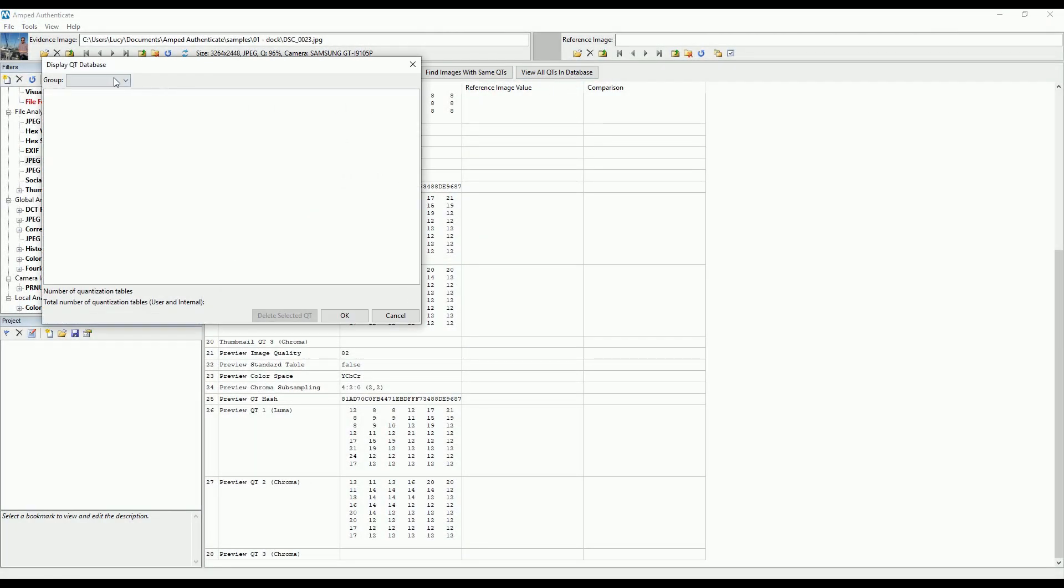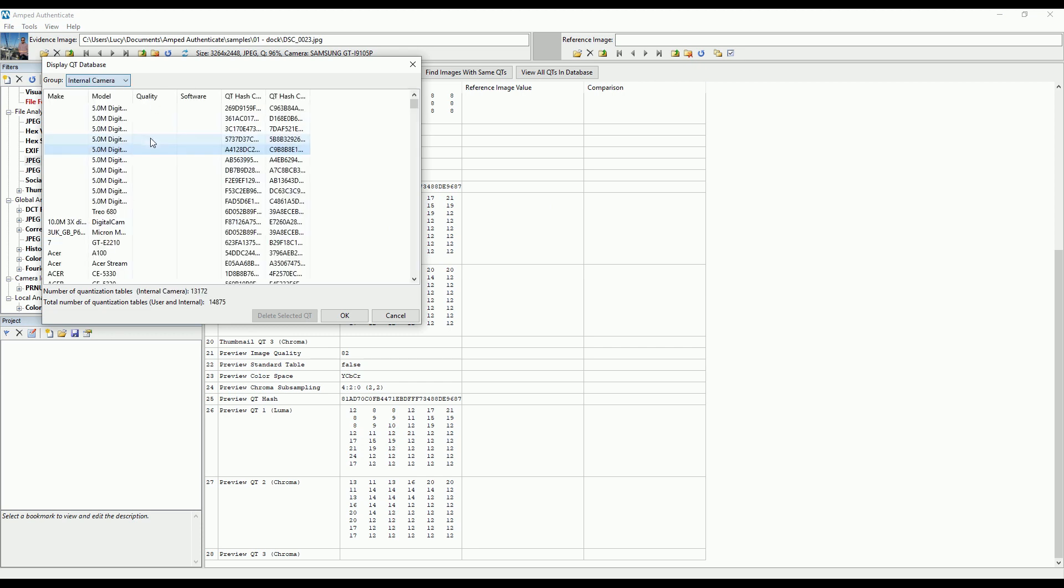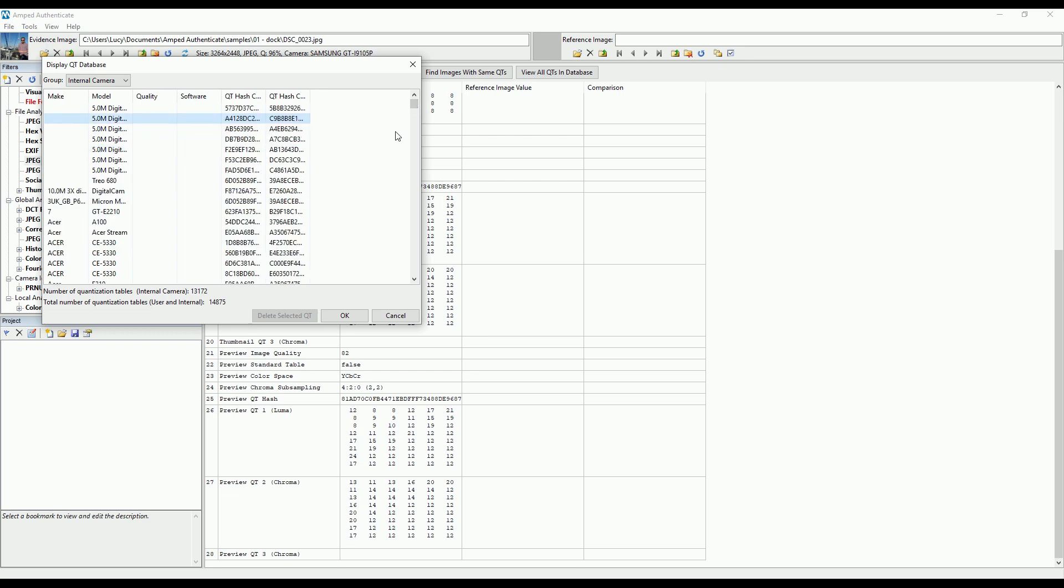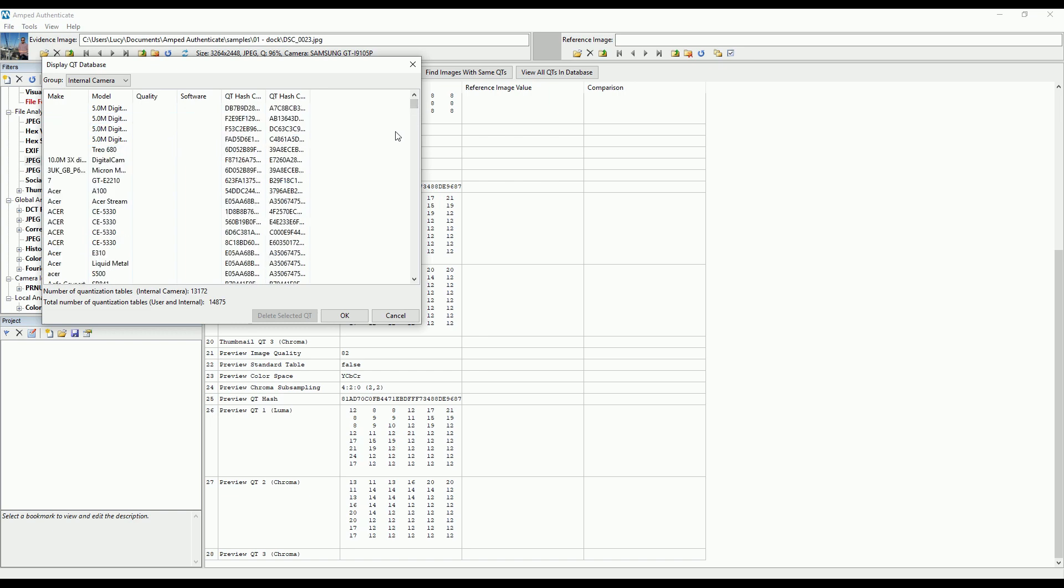We've also expanded the internal database of quantization tables with more than 250 new signatures, as well as organizing compatible cameras alphabetically.